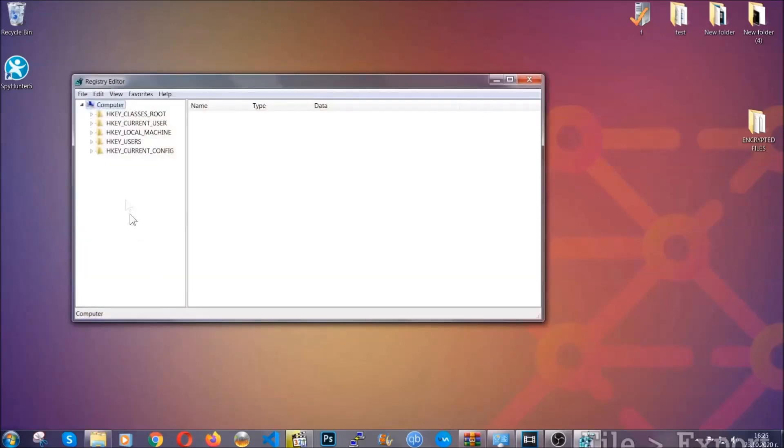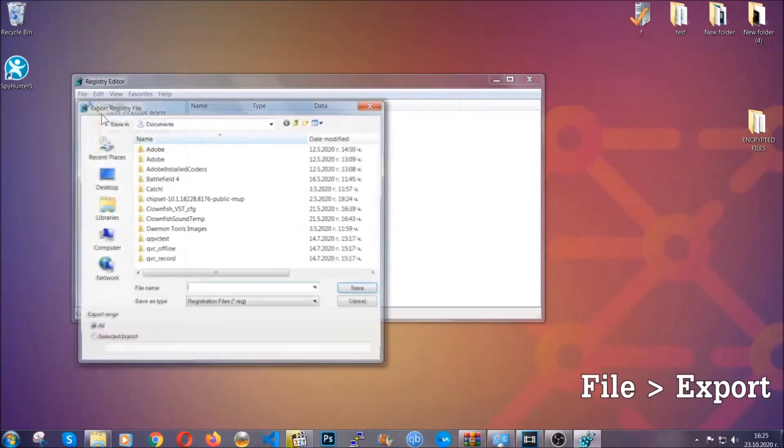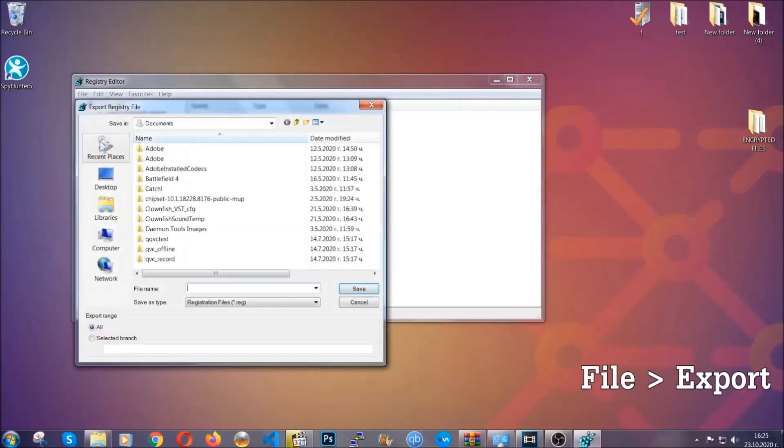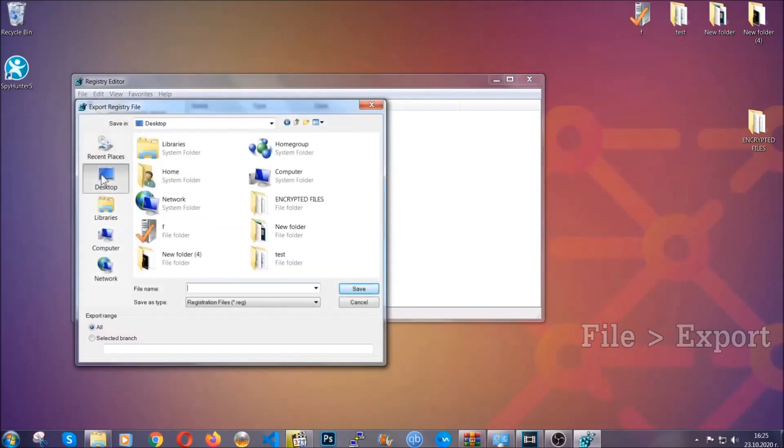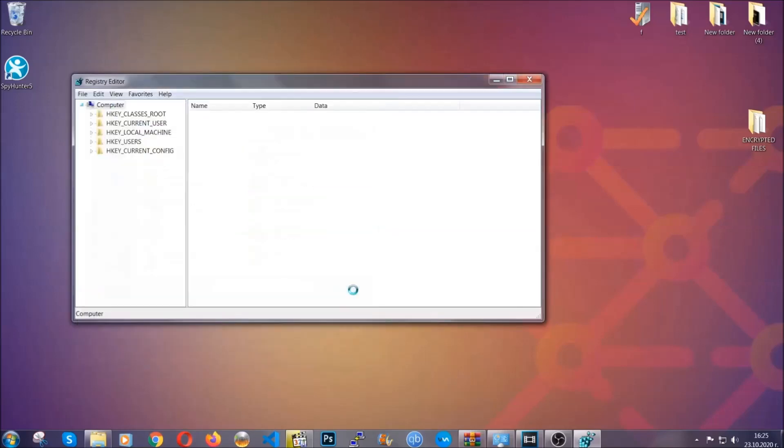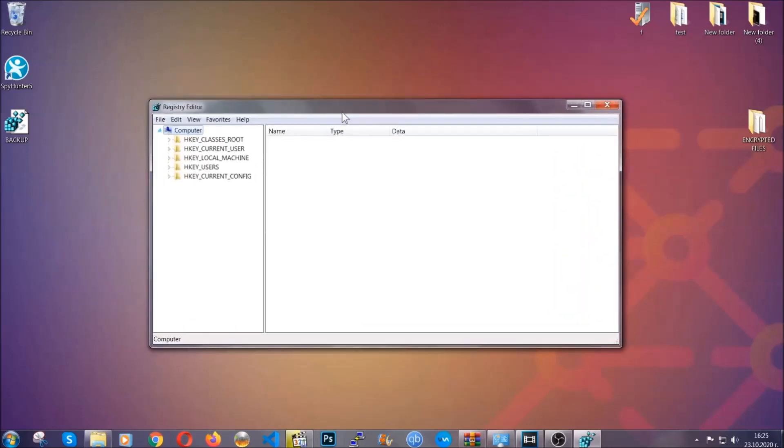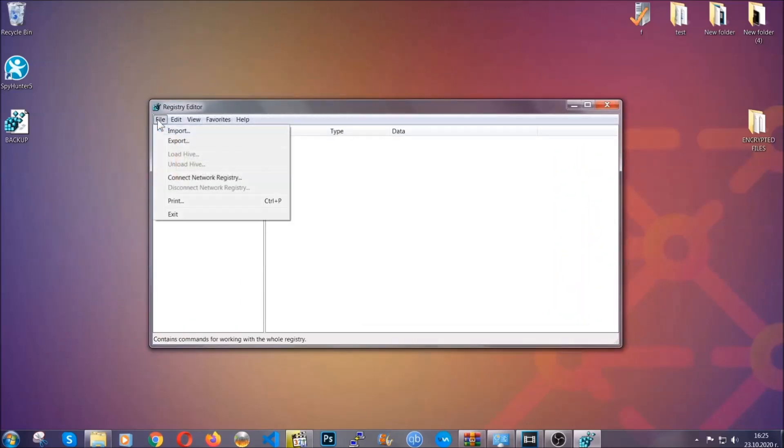First we're going to back up the registry by clicking on file and export. All right, and then you're going to save it somewhere easy to find. On export range click all and type the file name to be as easy as you can remember. So click on save and now you have set up a backup for your registry so if something messes up you can always get your registry back to the old good configuration by clicking on file and then import and selecting this backup file.